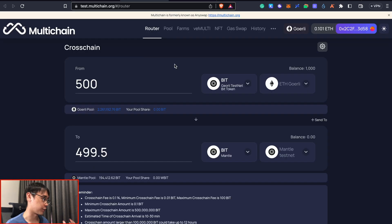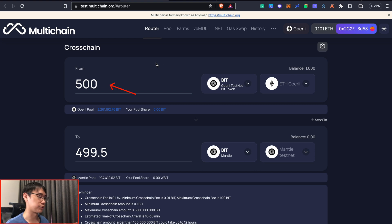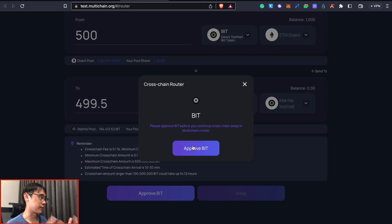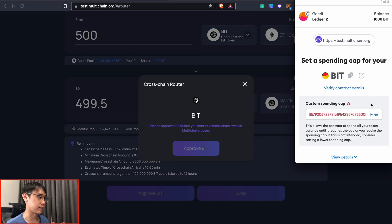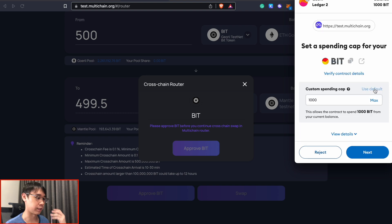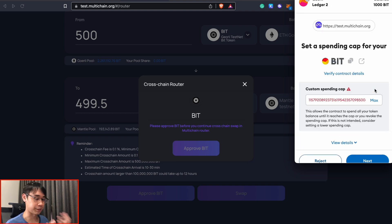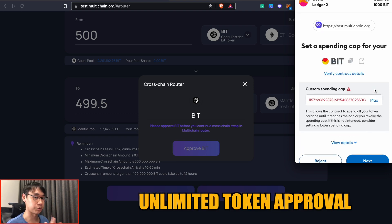I'm on the MultiChain testnet and I'm bridging over 500 of my BIT tokens from Goerli to Mentor. The first step is to approve MultiChain smart contracts to interact with the BIT tokens in your wallet. You need to set a custom spending cap for your BIT tokens and I'll just select the default option which signifies that this is an unlimited token approval.